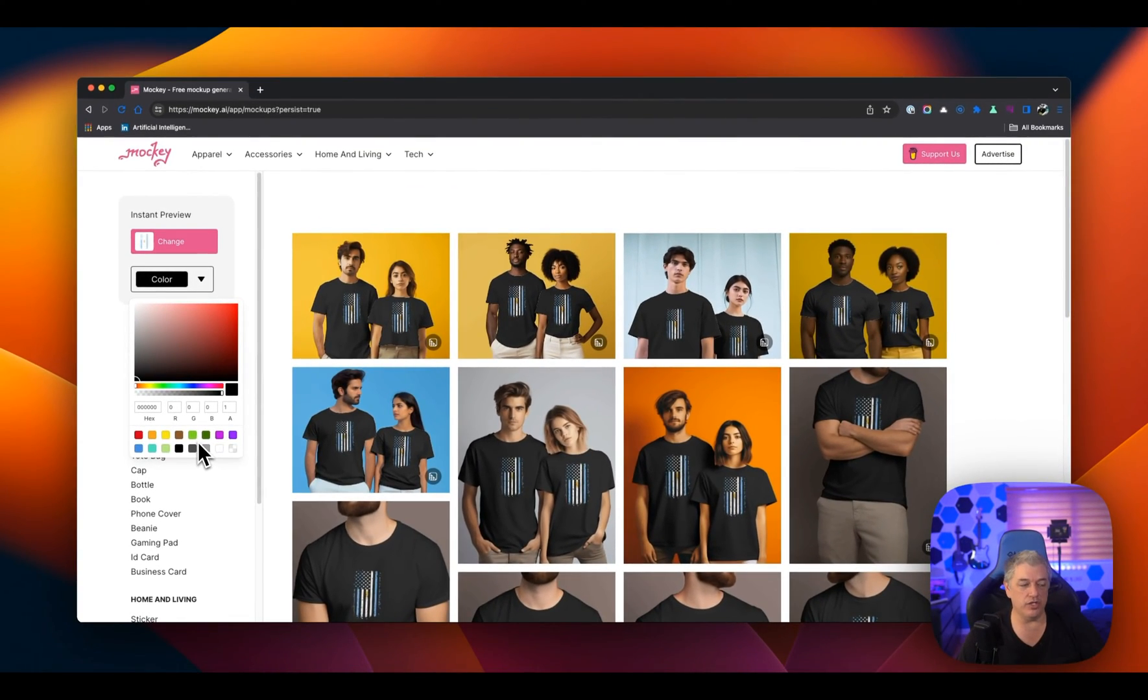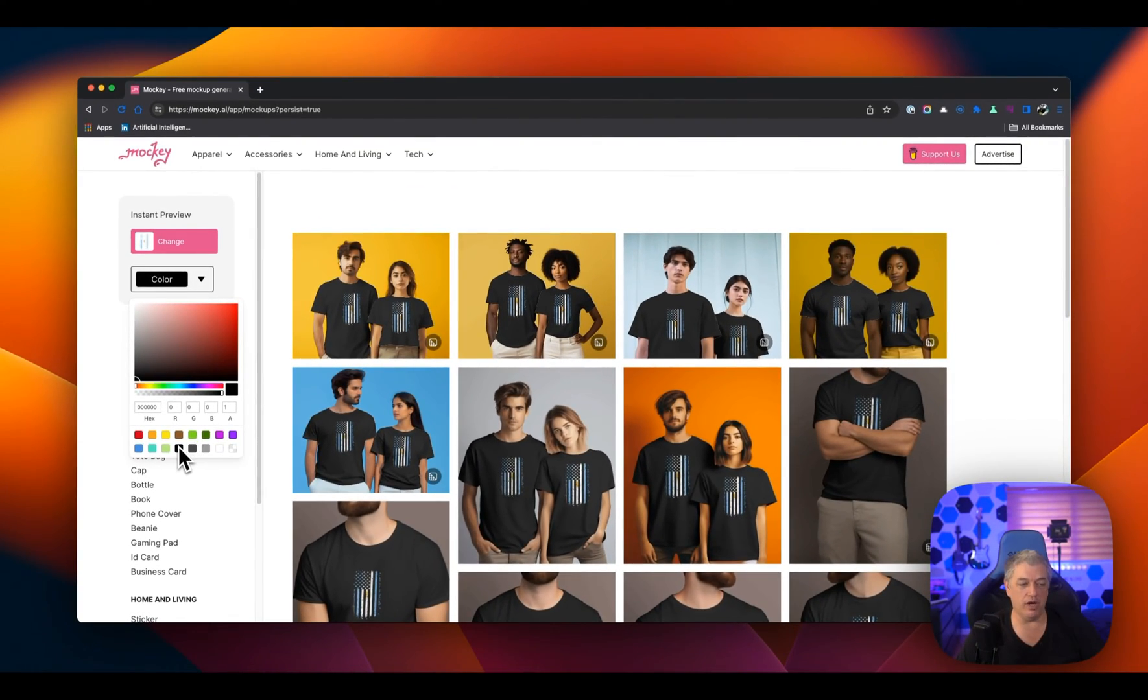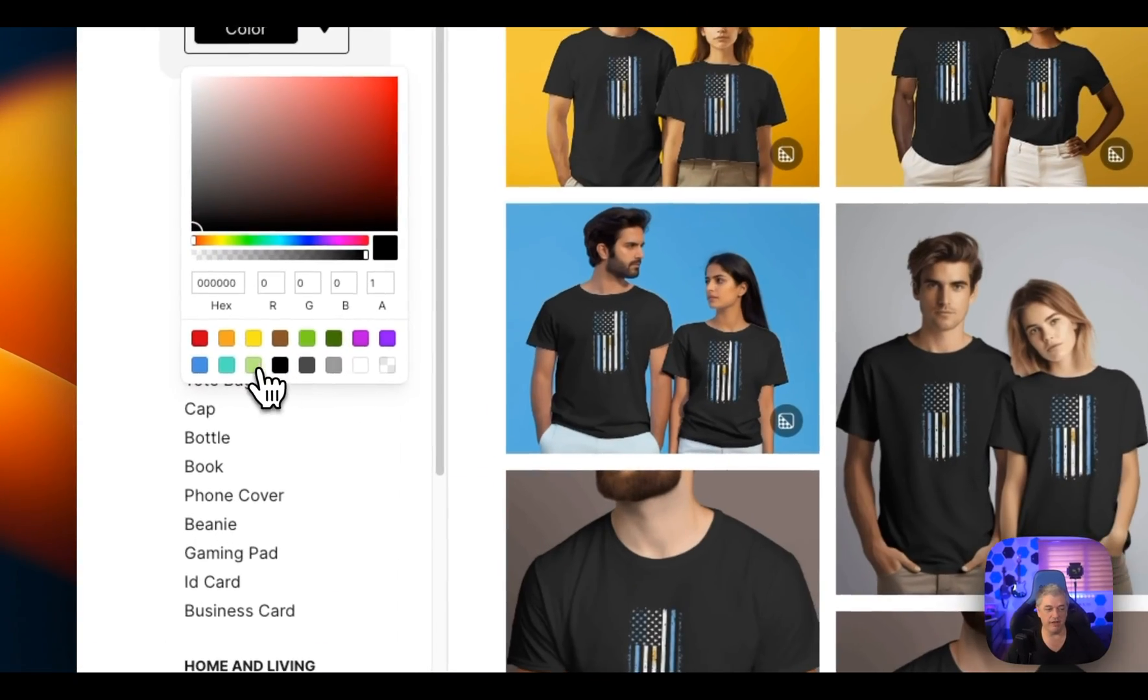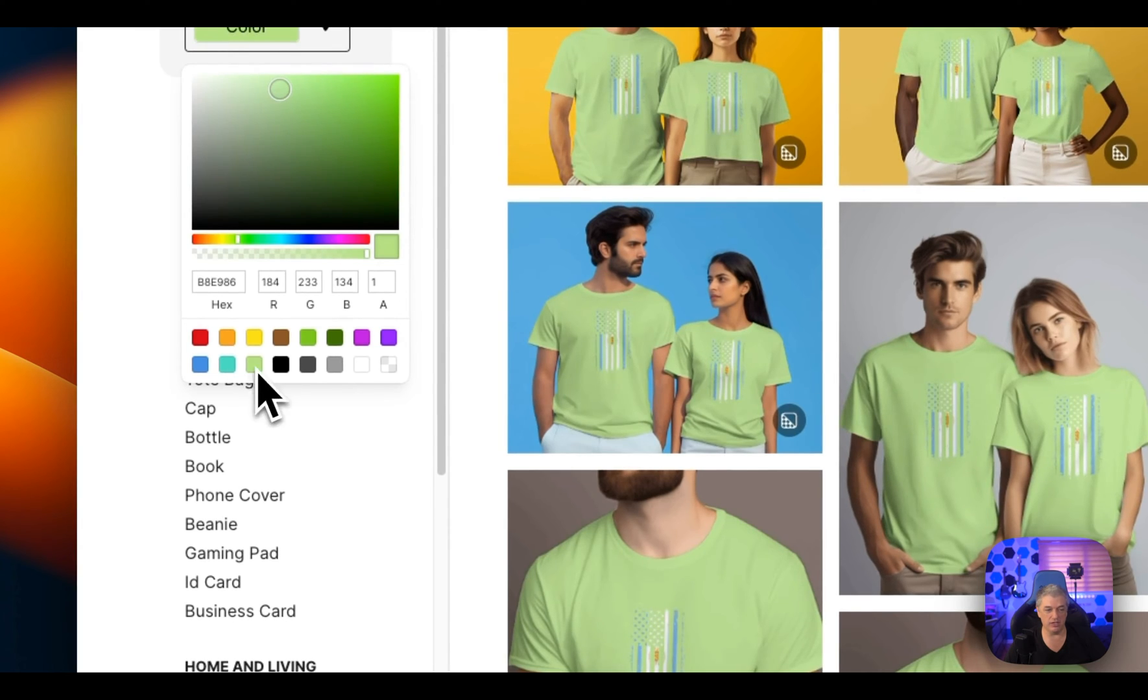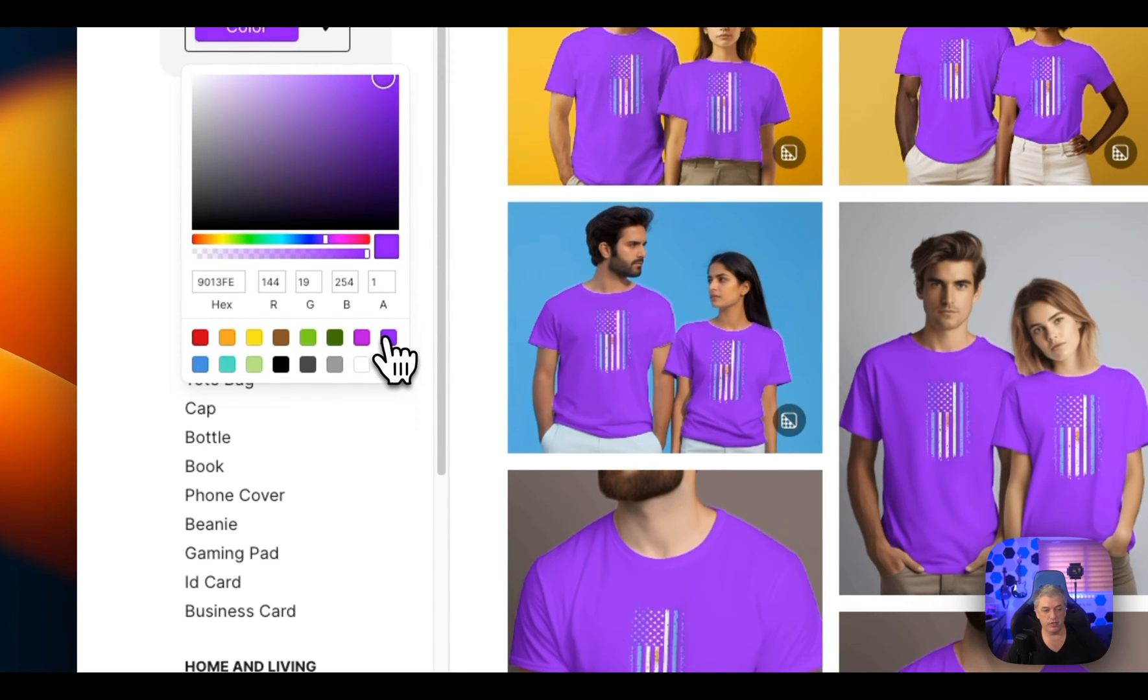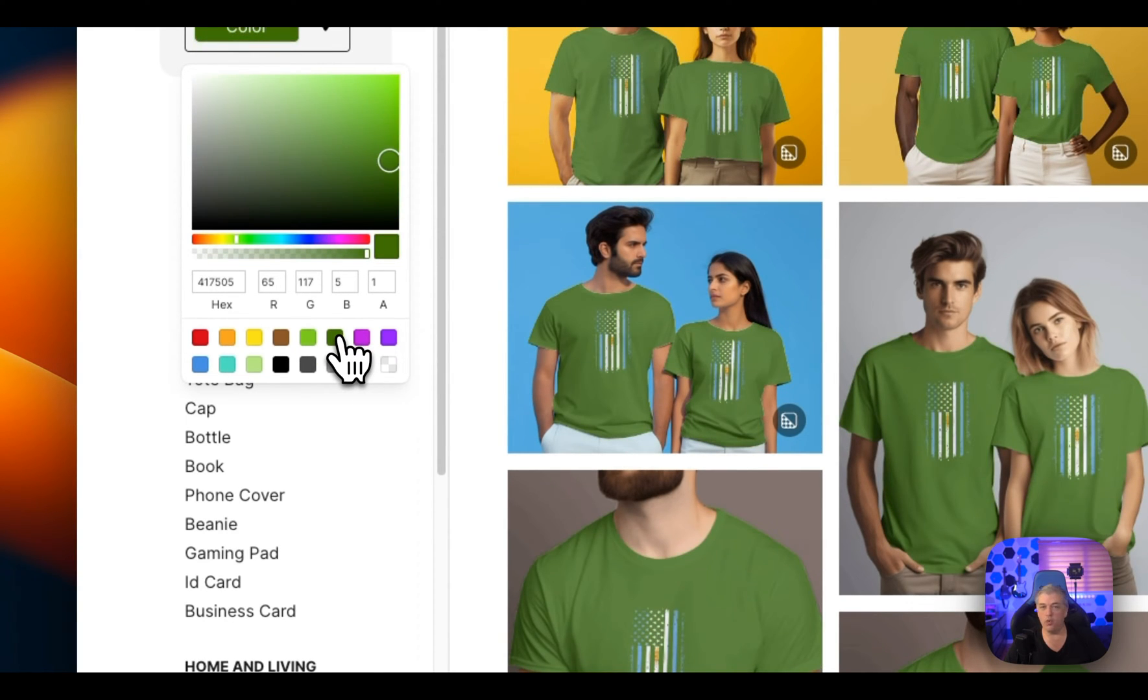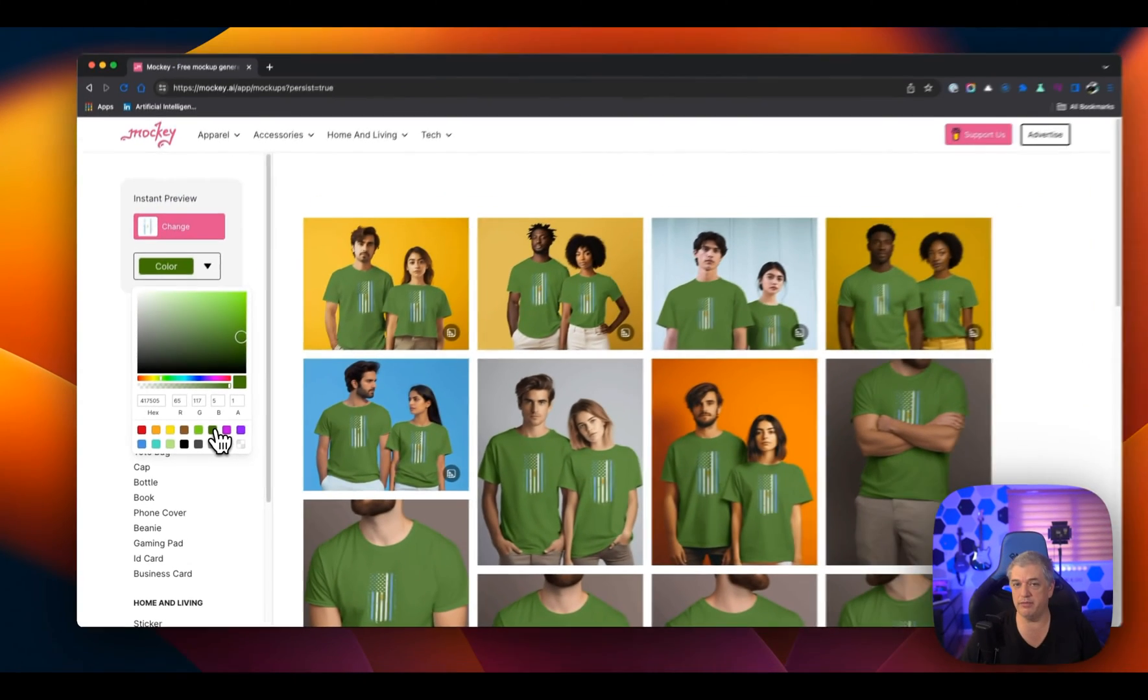So quick. Now, we can choose any color we want from their swatches. They have some default colors like this green, this purple. These don't all match the standard colors for Amazon merch.